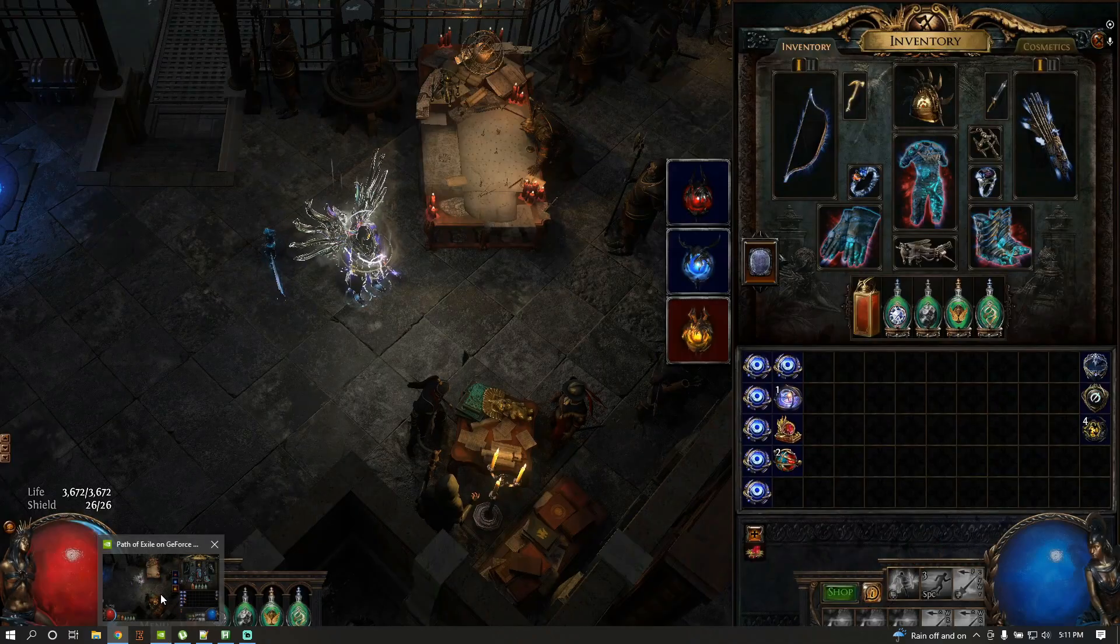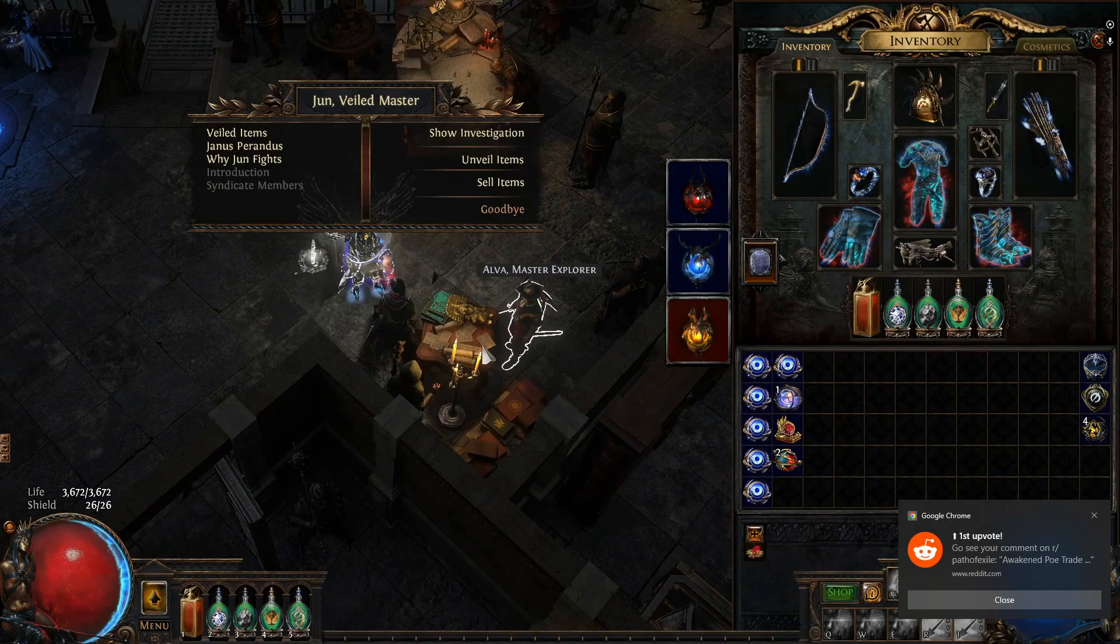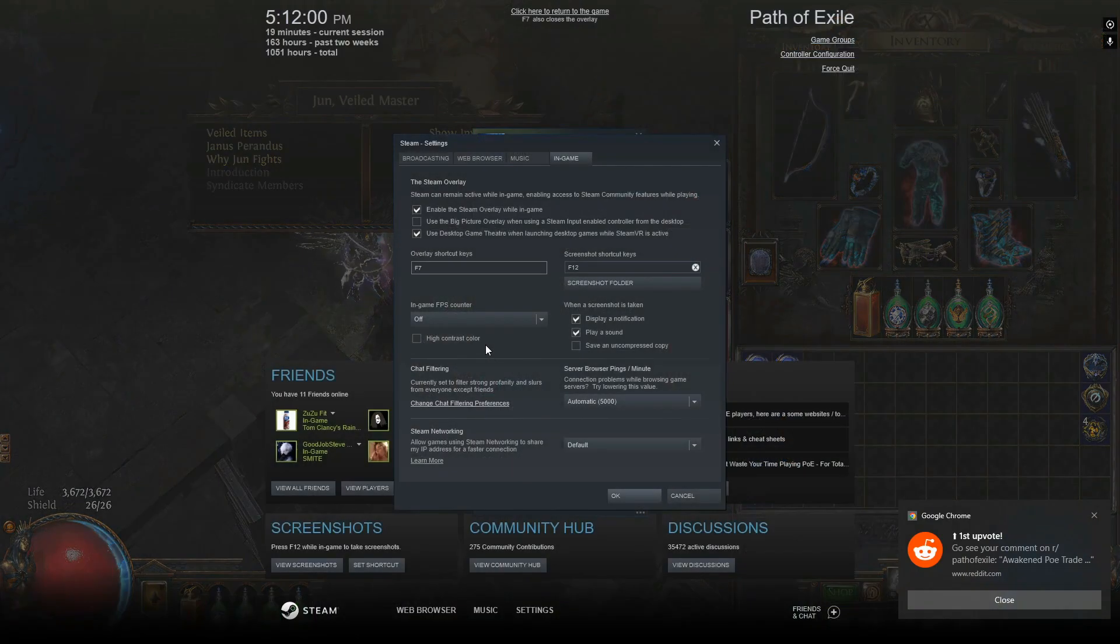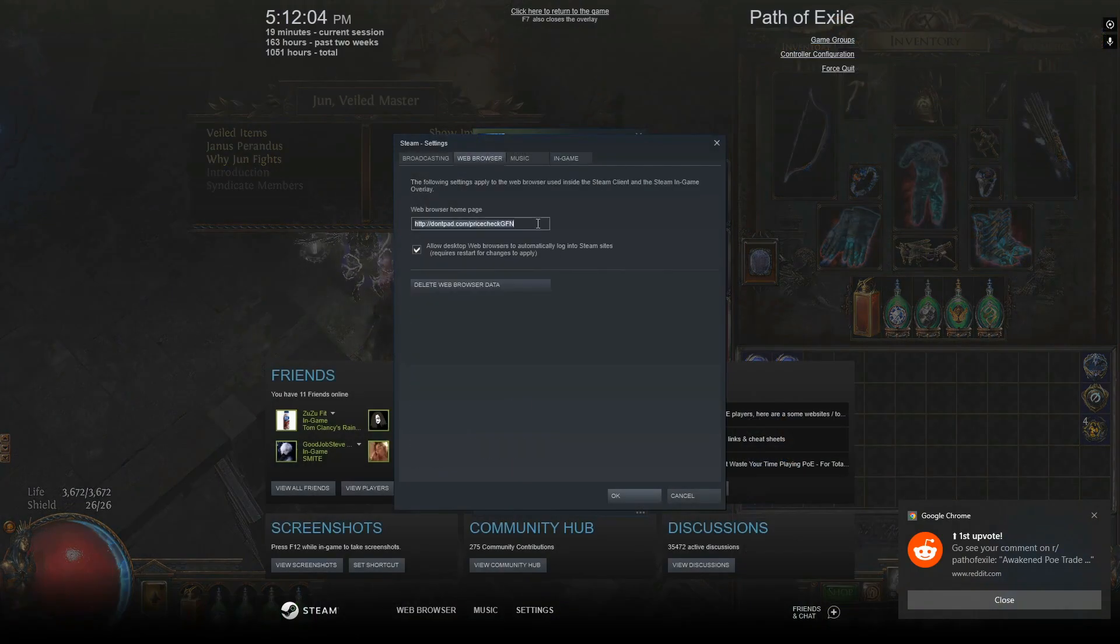After that, go to PoE on GeForce Now, open your Steam Overlay, go to Settings, Web Browser and paste your dontpad URL here.